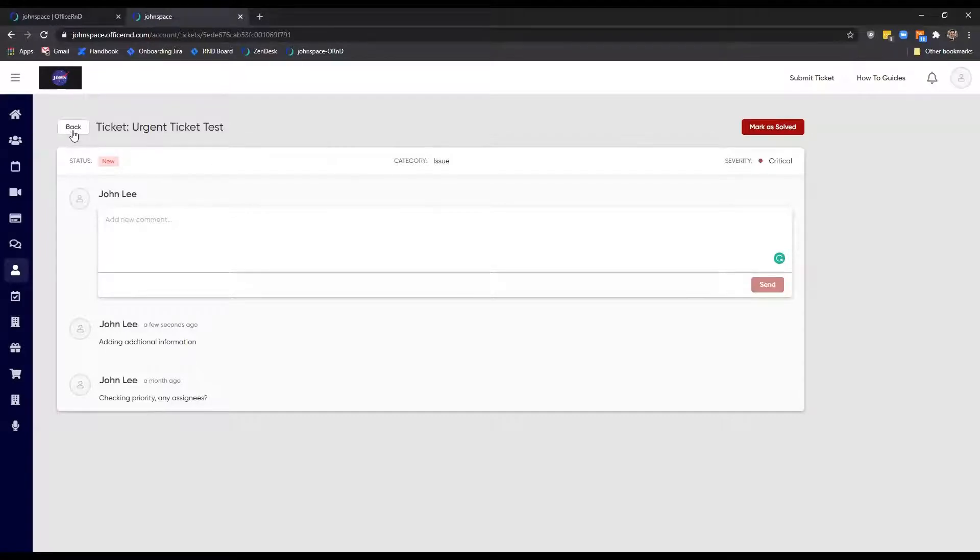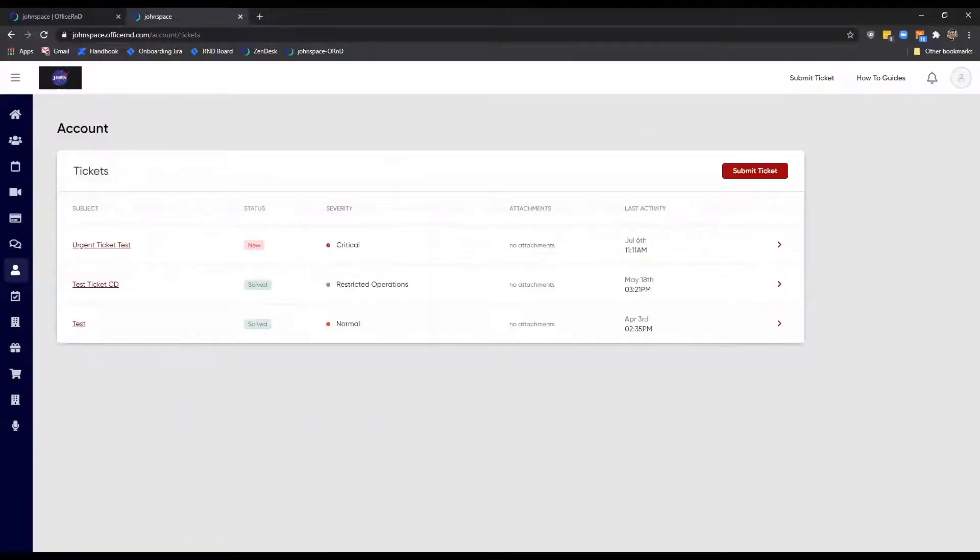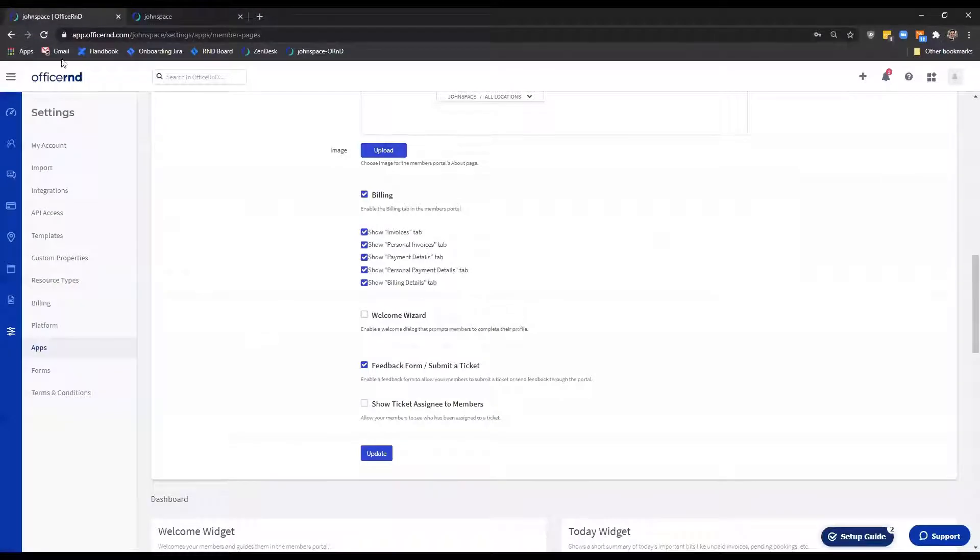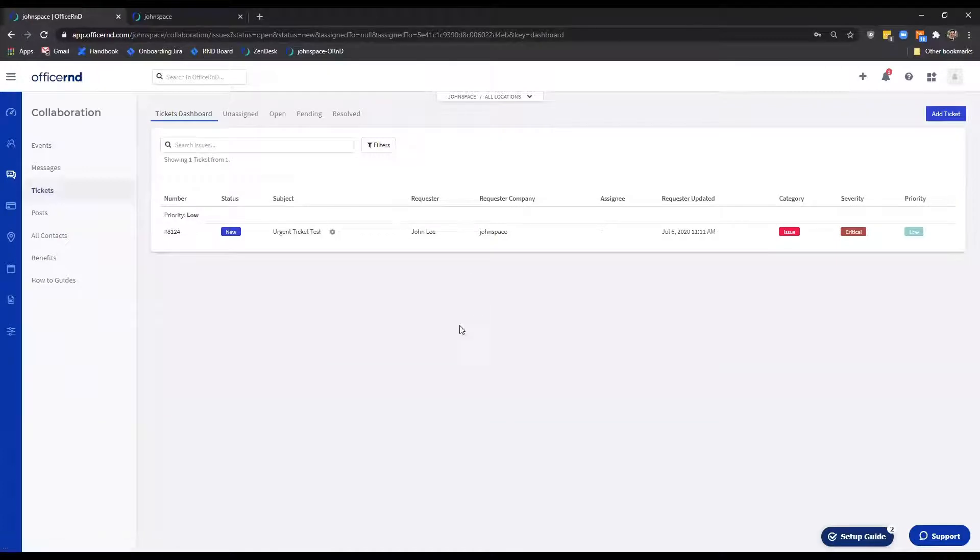Let's talk about how the admin team can track the tickets that are submitted through the portal. You can find all tickets under Collaboration, Tickets. The section has several tabs.